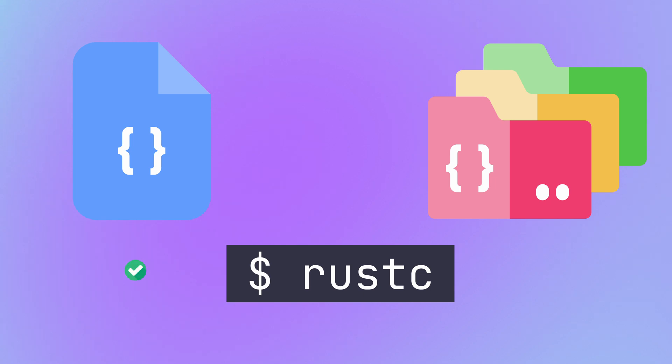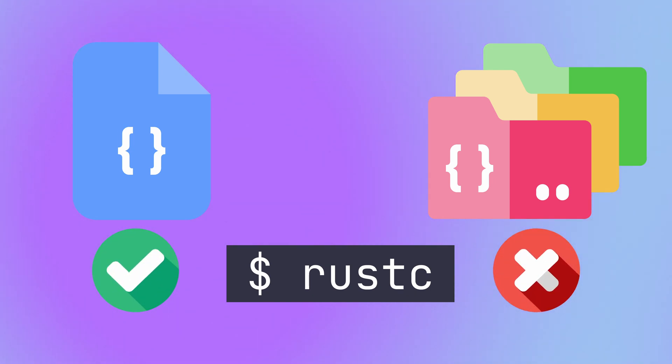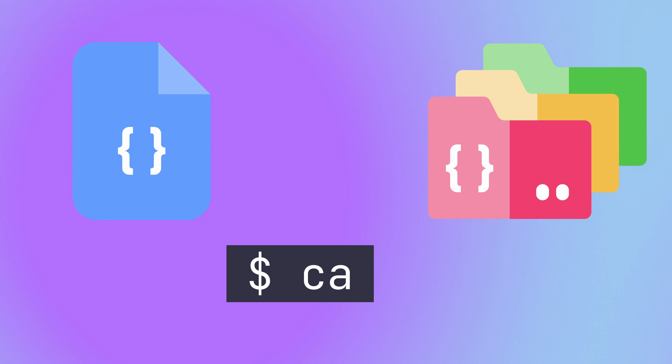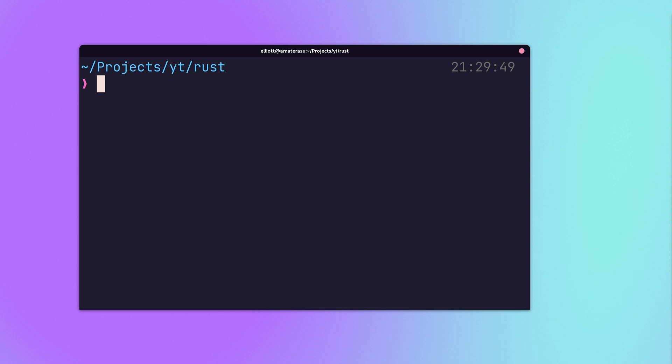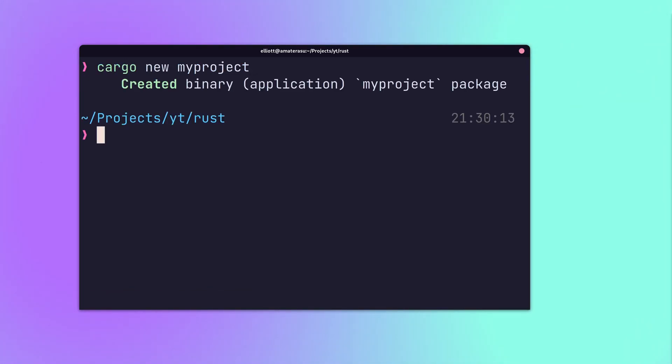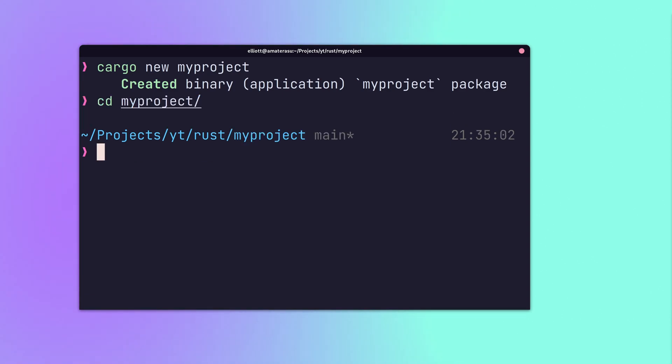While rustc works for simple files, it can be challenging to use with larger projects. Instead, it's recommended to use Cargo, which is a package manager and build tool for Rust. To create a new project using Cargo, use the cargo new command, which creates a new application project in a directory with the provided name.